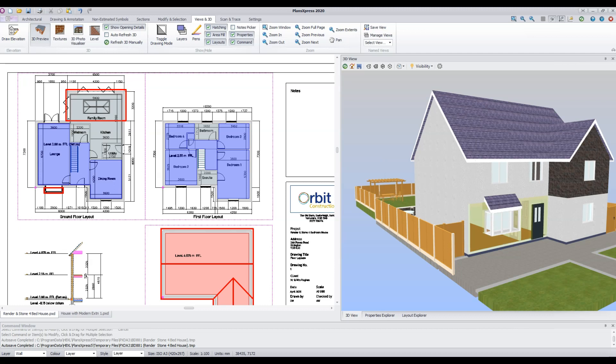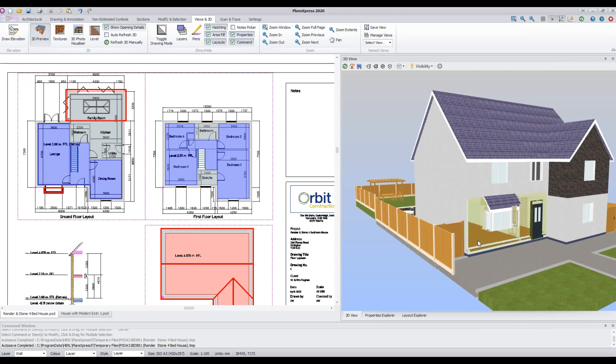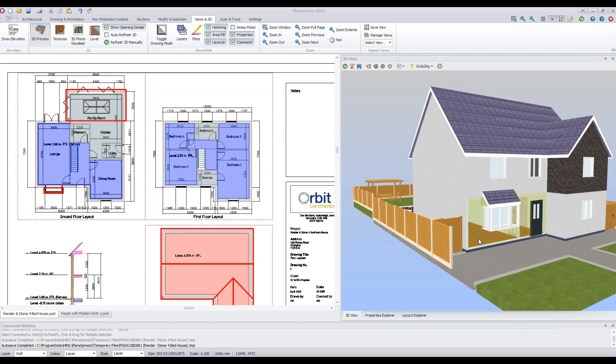Please note that the 3D sectional model cannot be exported into Photo Visualizer. You may have noticed that the walls sometimes become transparent as you move around the model — you can use this function to look through any object. Simply press the Ctrl key on your keyboard and move the mouse around over the model.